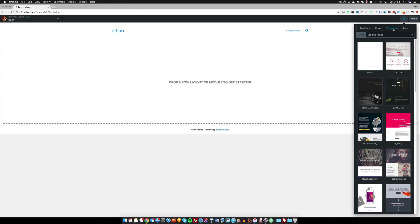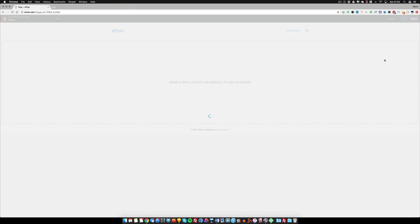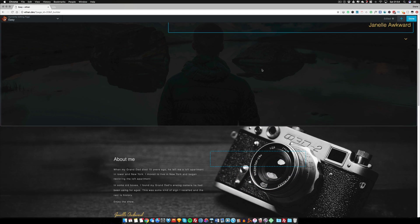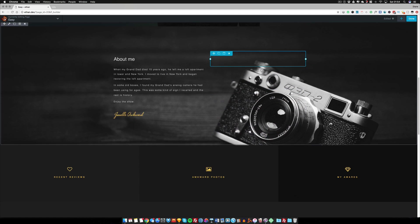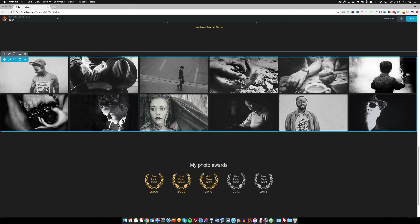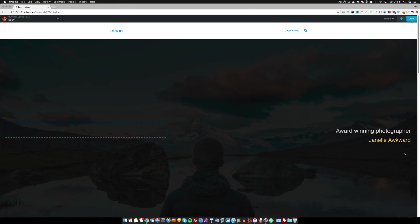Now we're in our Beaver Builder. We can click on templates and saved templates, and my fab page should be here. With this we can actually click on that. We don't even need to drag it out and it applies itself to the actual design of the page.